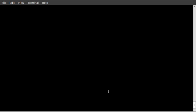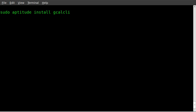Today I'm going to show you how to access your Google Calendar from the command line in Linux using a tool called gcalcli. First thing you have to do is install gcalcli using sudo aptitude install gcalcli, which stands for Google Calendar Command Line Interface.